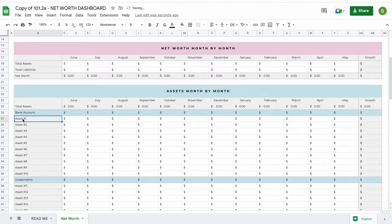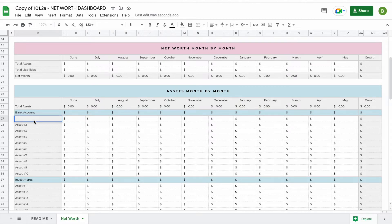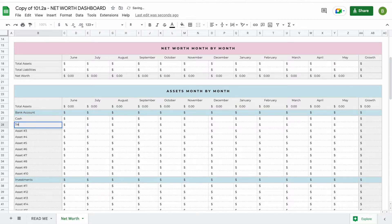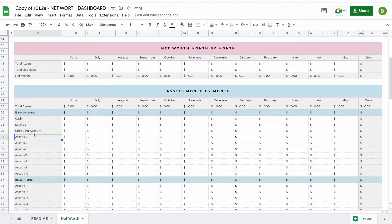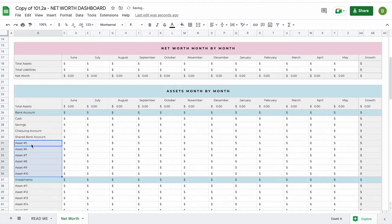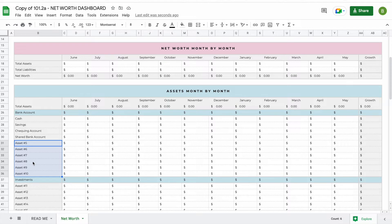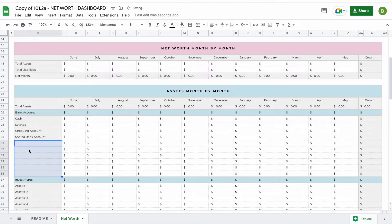To add an asset, double click on the name, delete the asset name and type in an asset name that works for you. For example, we add cash, savings, checking account, and a shared bank account. To delete any unwanted asset numbers that you're not going to use, click on the top one, hold shift on your keyboard, click on the bottom one and hit the backspace button. This will delete all the spaces that have been pre-filled for you.